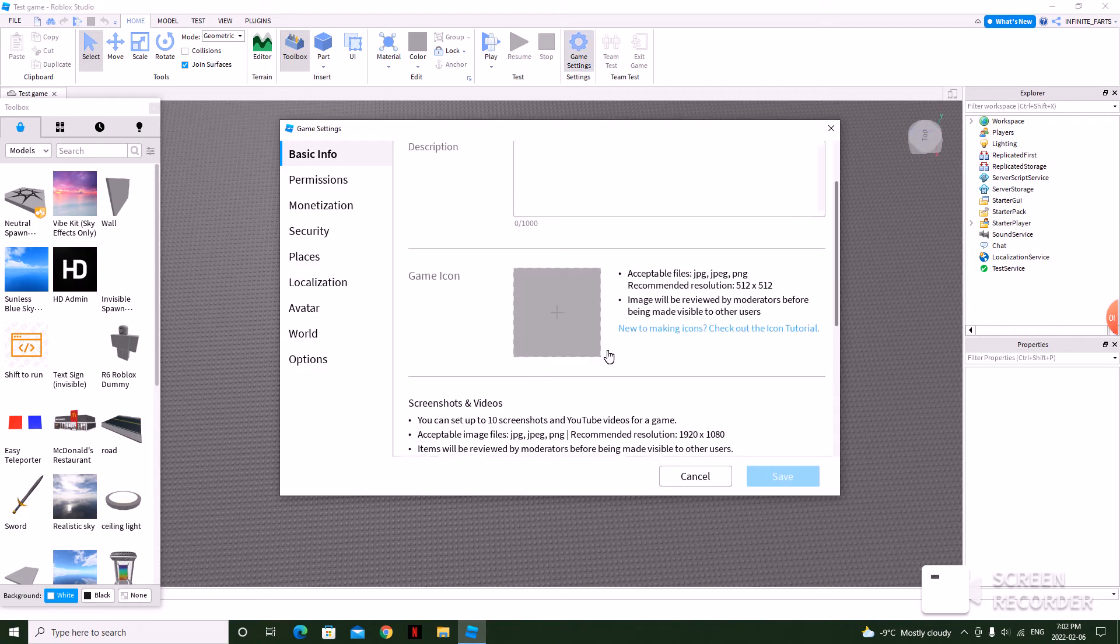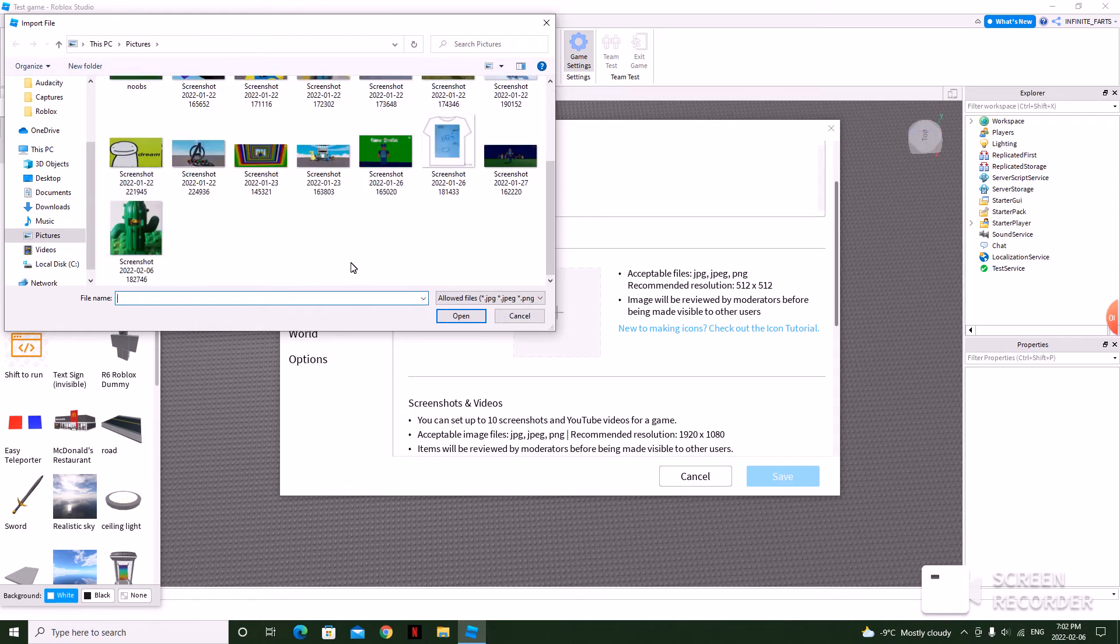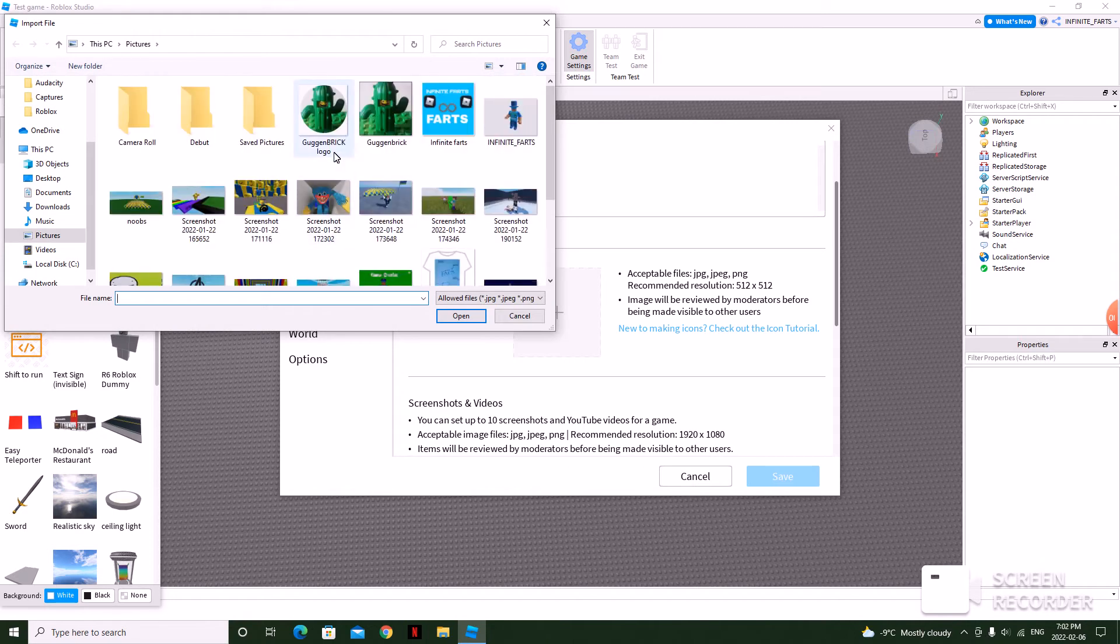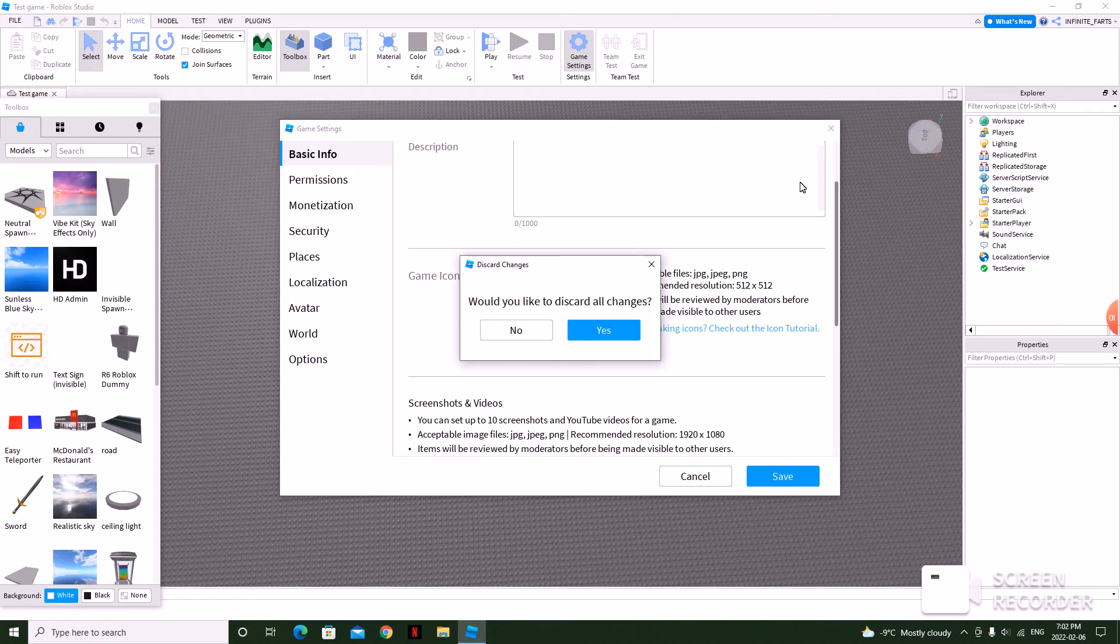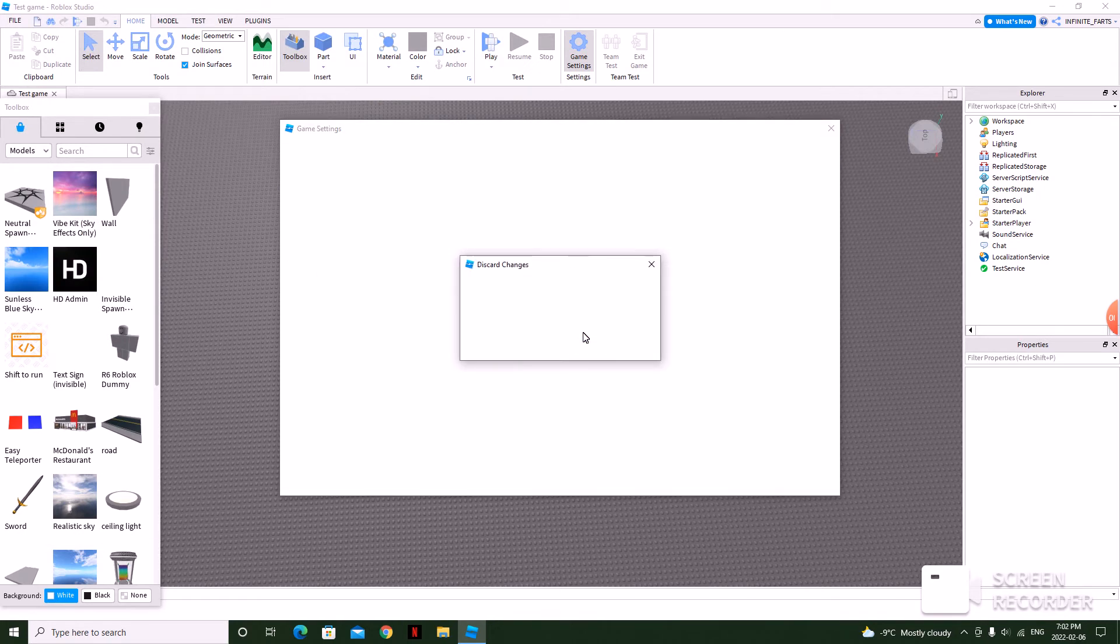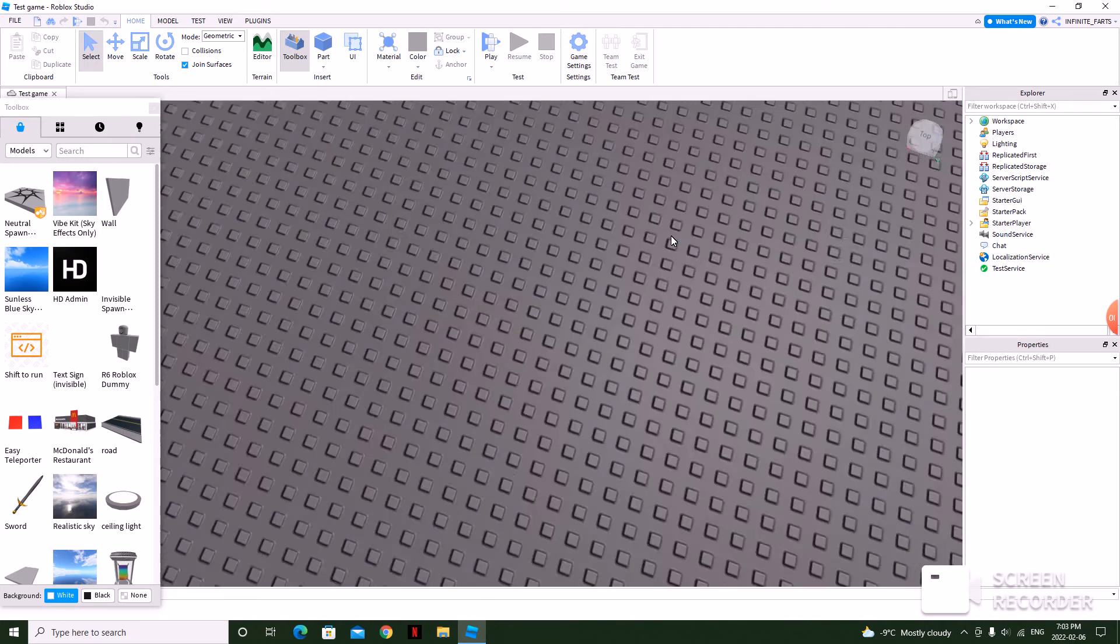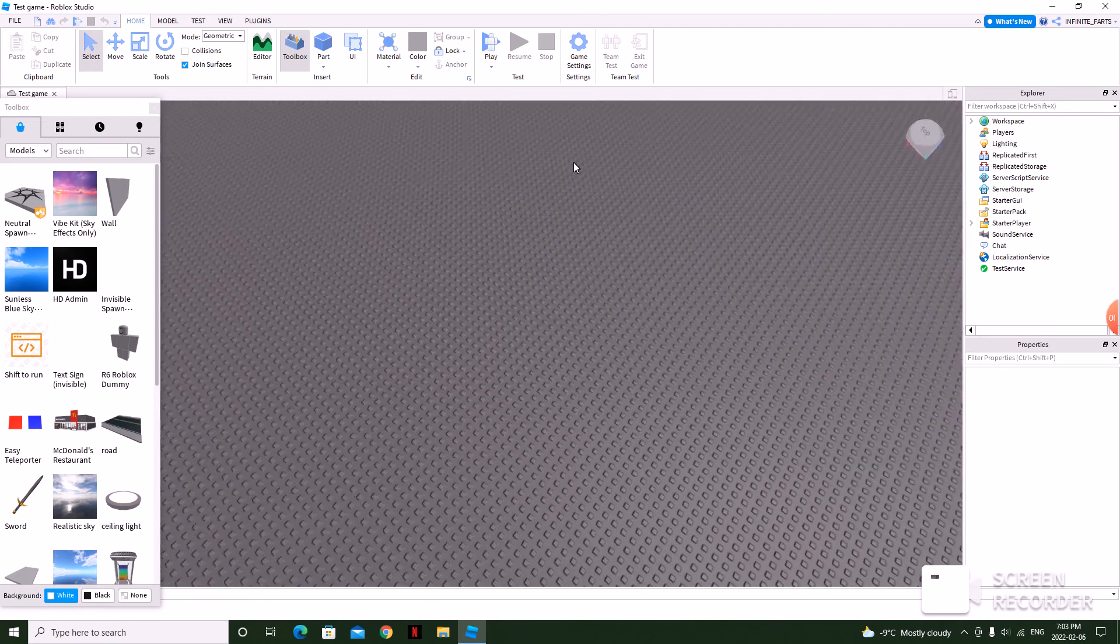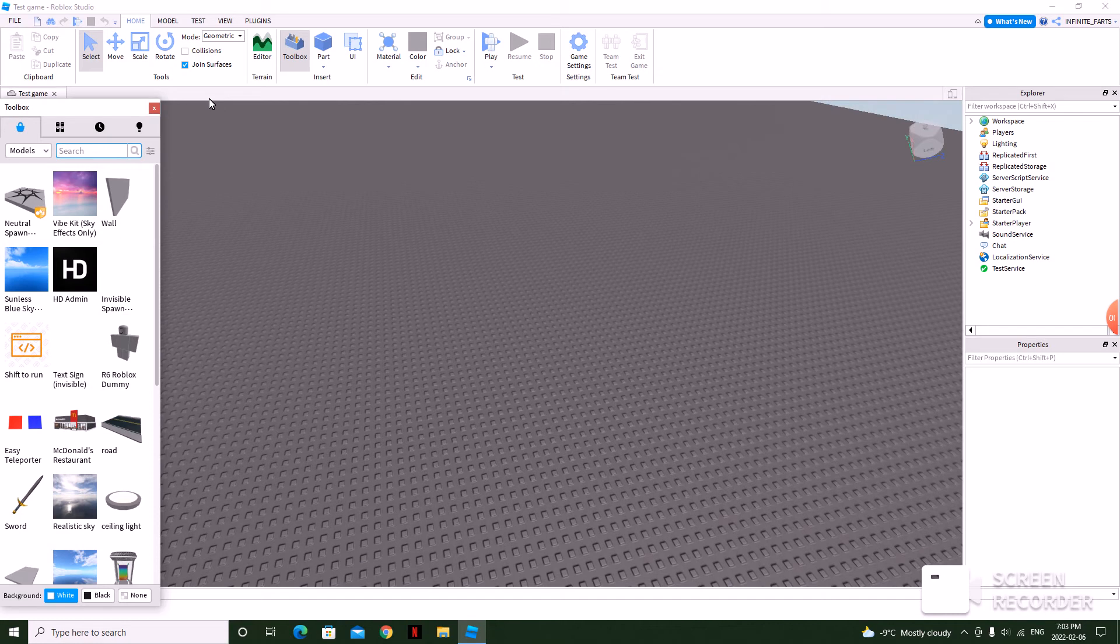And then you'll see game icon. And then just pick whatever you want. So I'd recommend, let's say I'm making a game based on noobs or something like that.